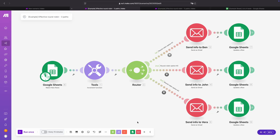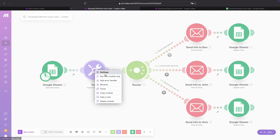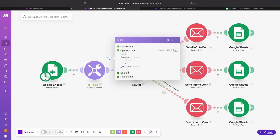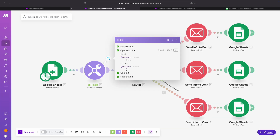What we're going to use for that is the increment function. The increment function is a built-in tool which gives you a number, and every time the scenario runs the number is going to be one higher than the previous time. Let me quickly demonstrate that. We run this module only — the first time the scenario runs the value of the increment function is 1. We run it again, now the value is 2.